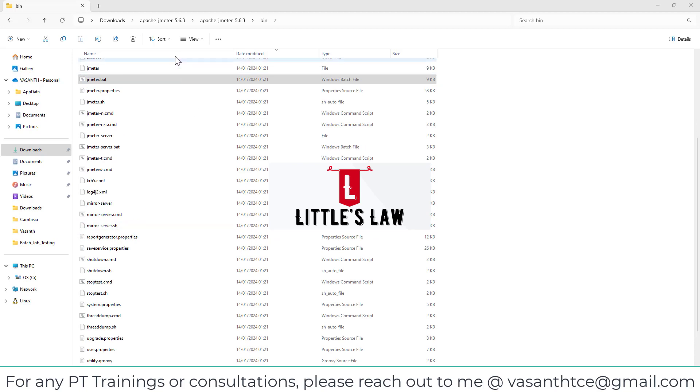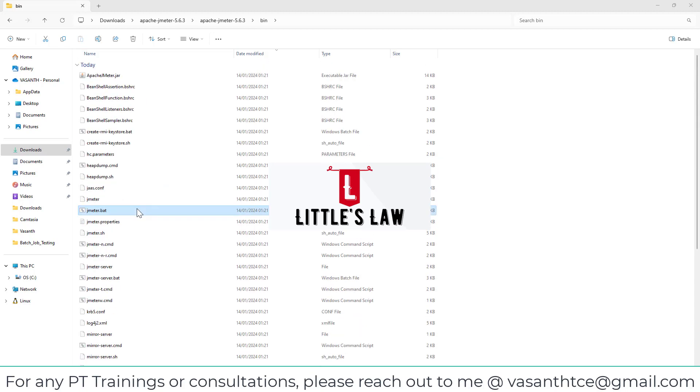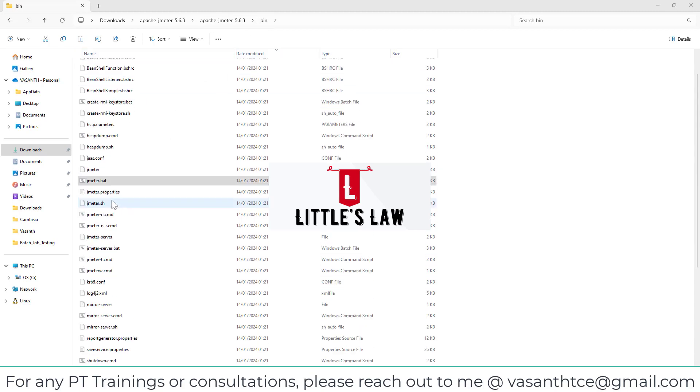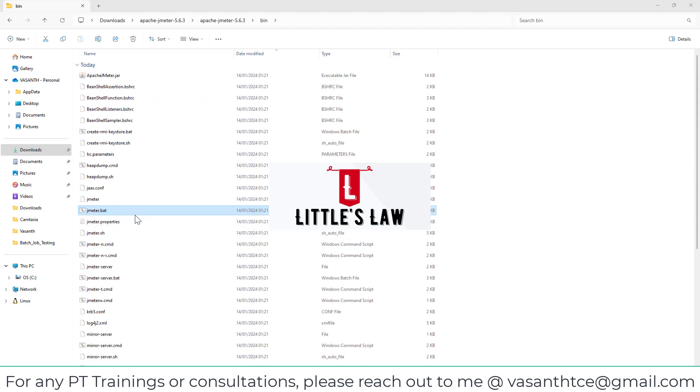Now as everyone said, I have extracted the Apache JMeter 5.6.3 and I saw the folder inside the bin. I saw the files for Apache JMeter 5.6.3 and even I don't find it. So yes, you guys are right.